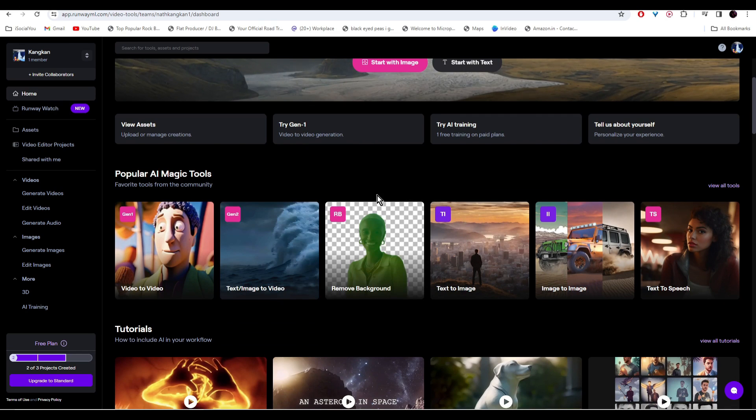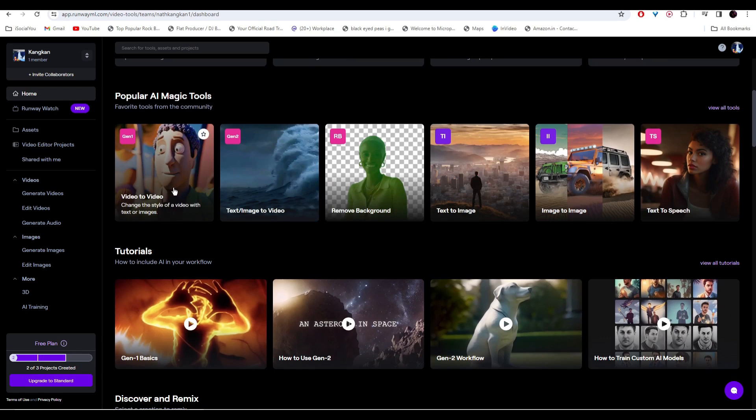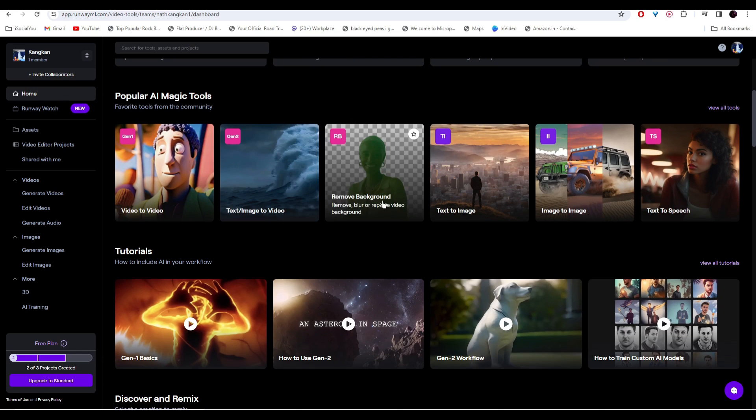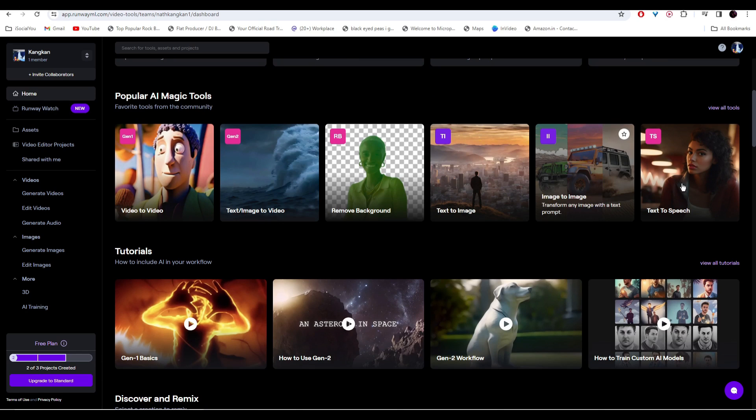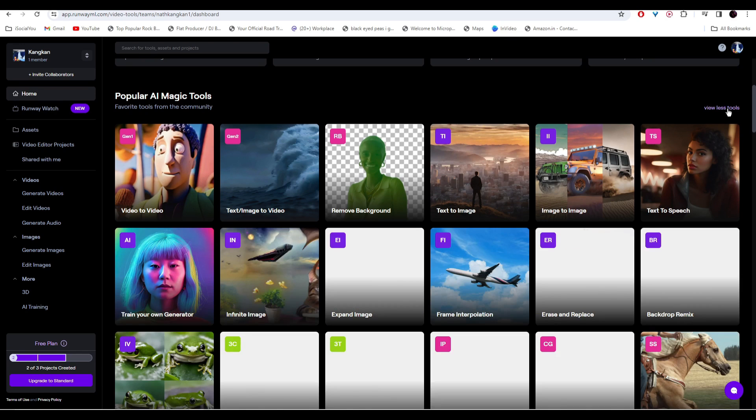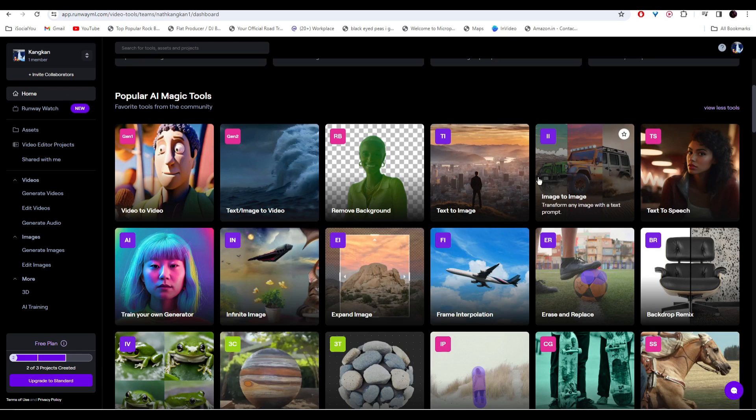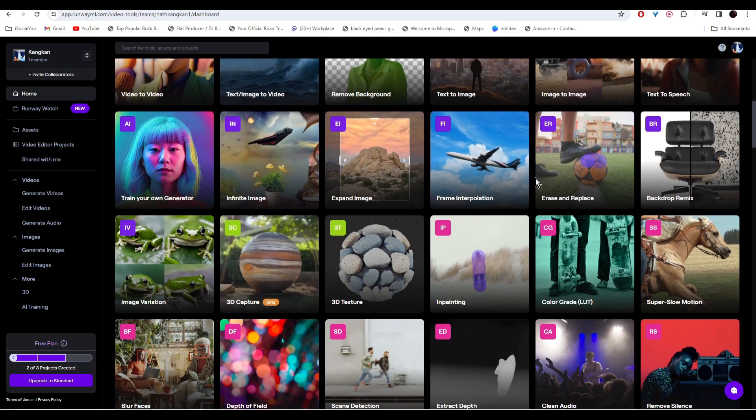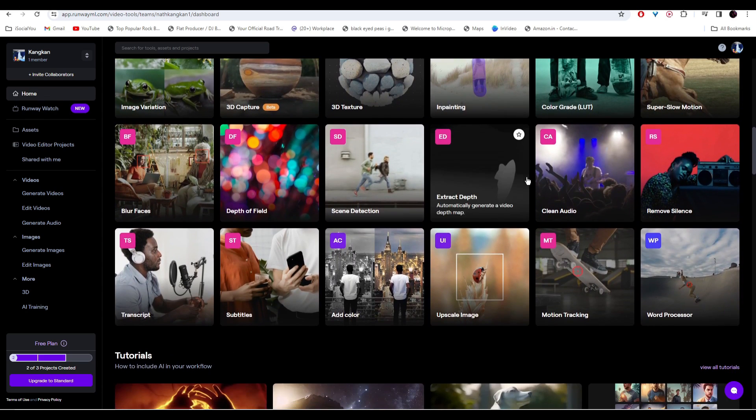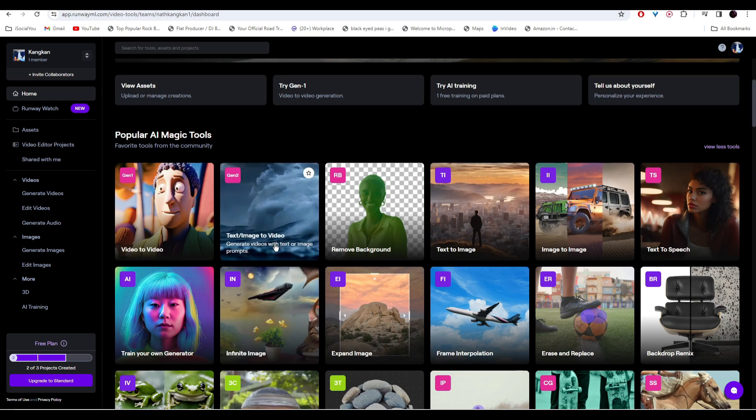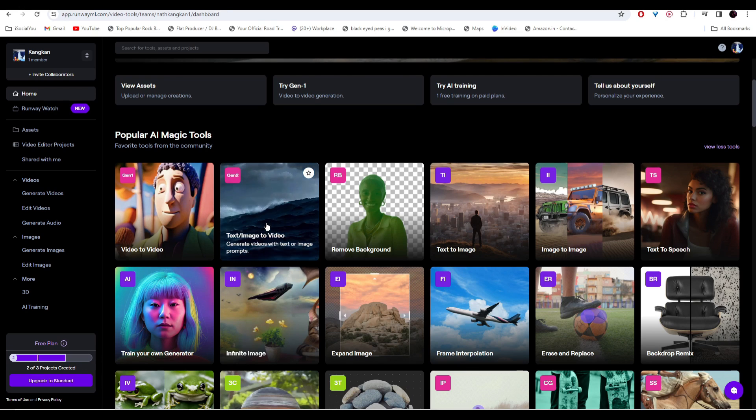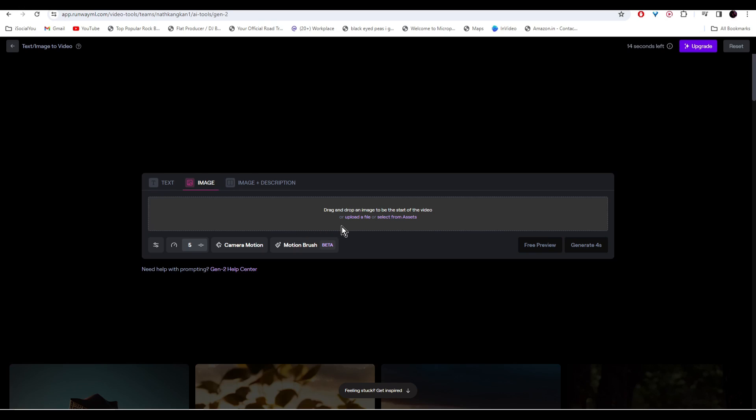In here you'll see a lot of AI tools available to you under one roof. There's image to video, text to video, you can even remove the background, image to image, text to speech, and a lot of different tools. Just click on view all. The text/image to video model is now running on Gen 2 version.